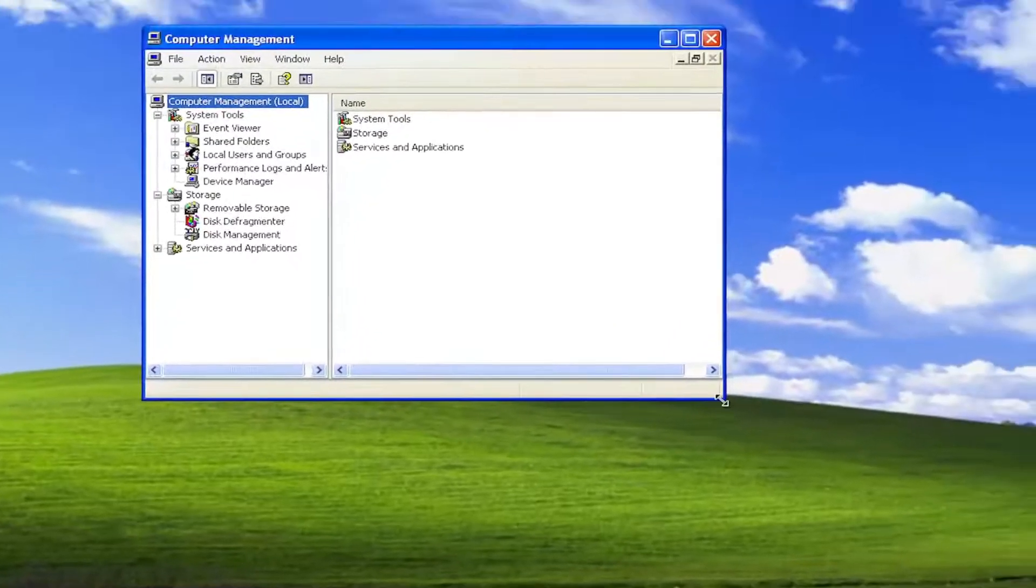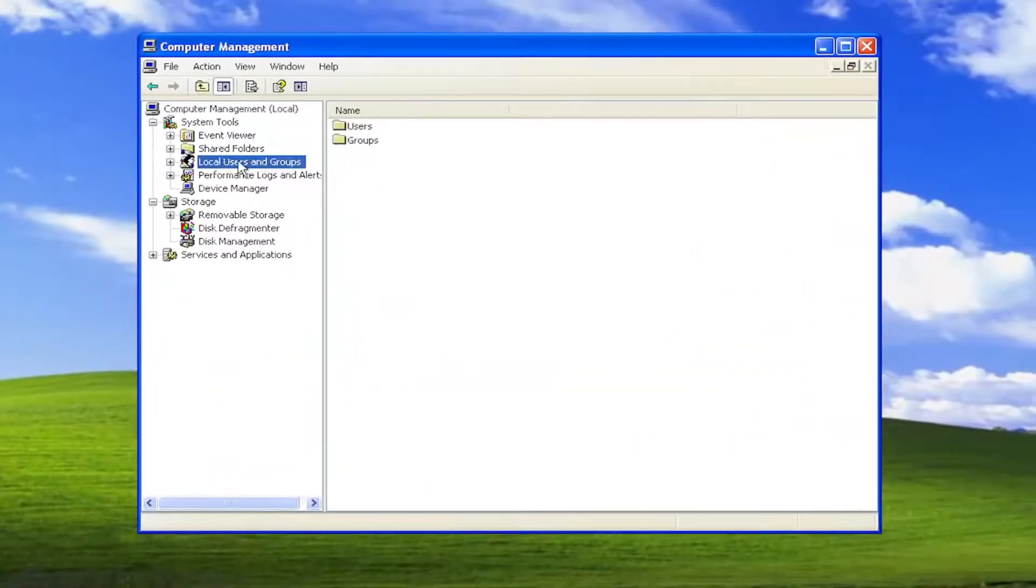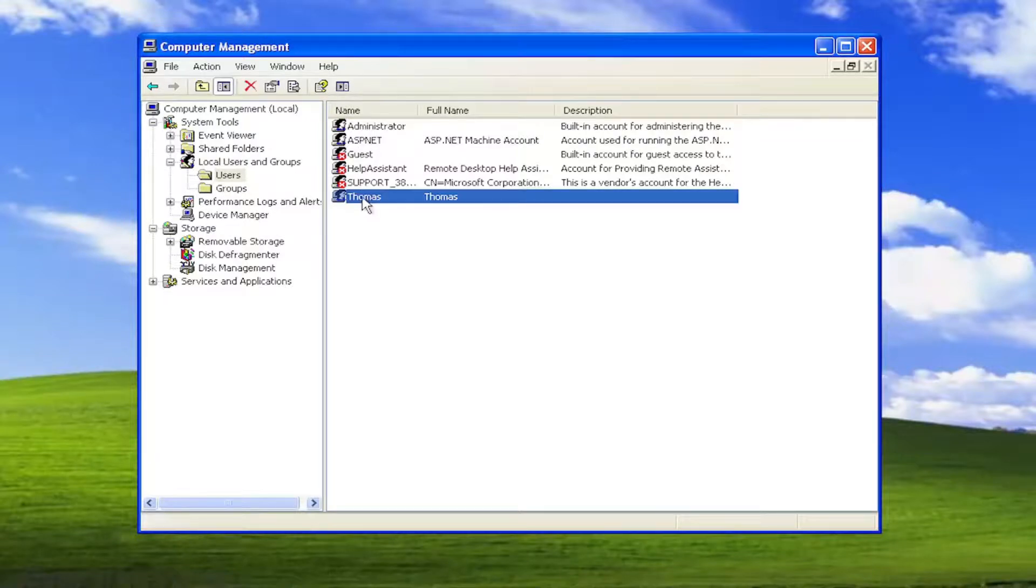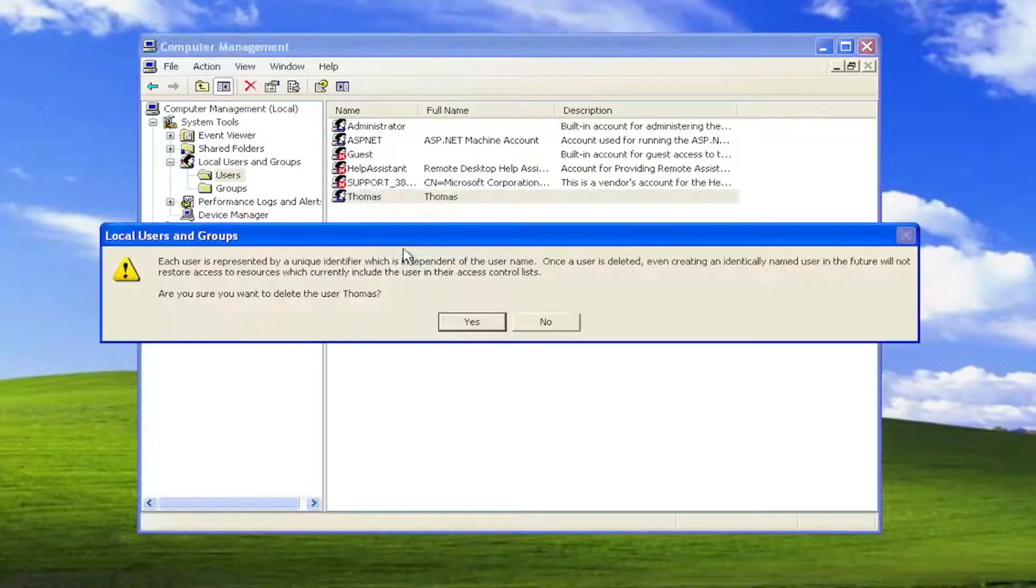And now on the left side, you want to select local users and groups and then double click on the users folder. Right click on every user account you want to delete and select the delete option.